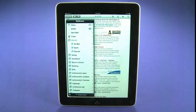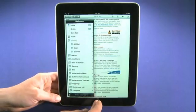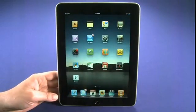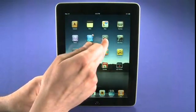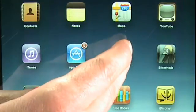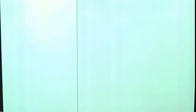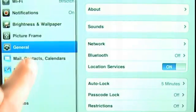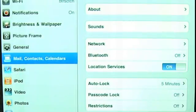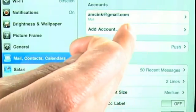We can tap this icon to launch the mail application. If we haven't already set up an email account, I'll show you how to go about setting up one. We go into Settings, then Mail, Contacts and Calendars, and we select Add Account.